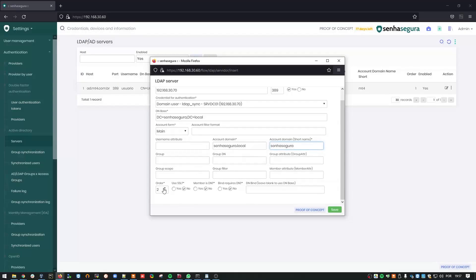At the bottom, change the order to 1 to prioritize the use of this server. And save it.